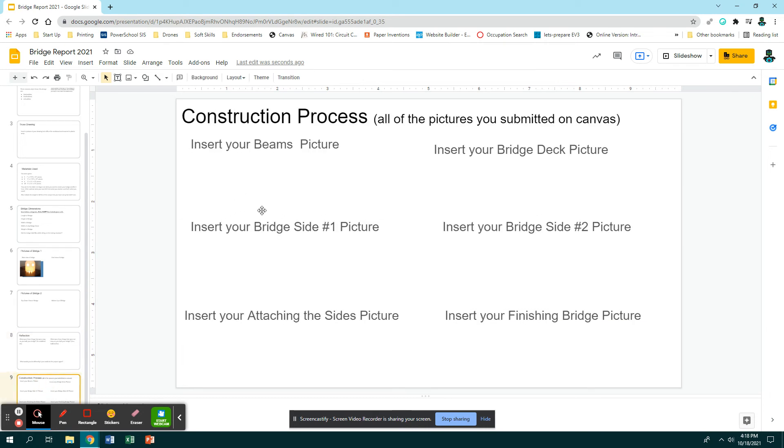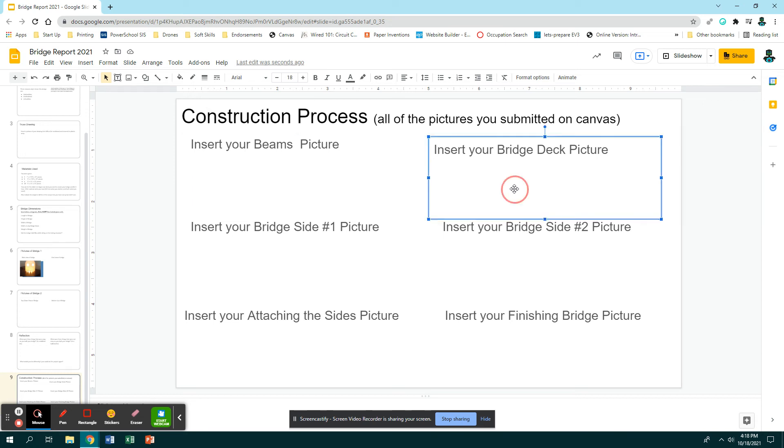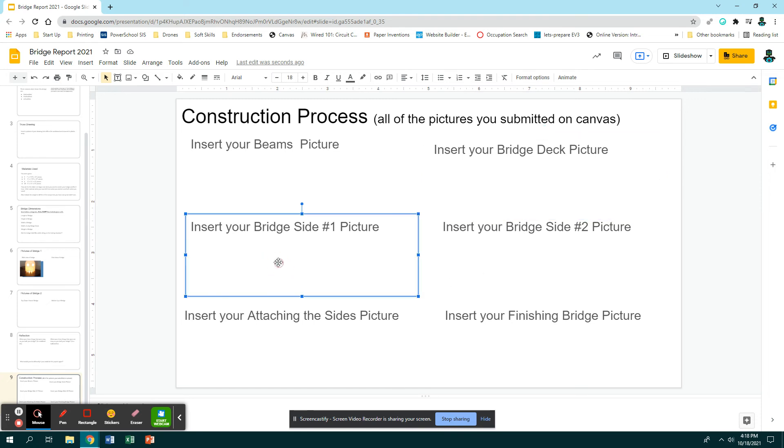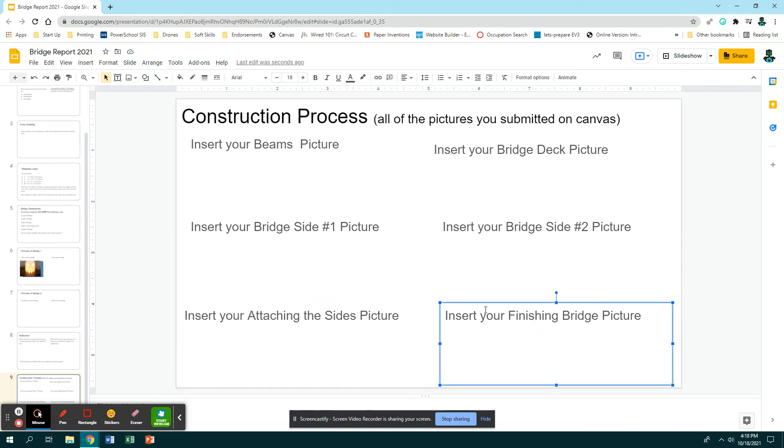Then the very last slide needs to have six pictures of your bridge. These are all the ones that you already submitted on Canvas. You can go to your submissions on Canvas and download the picture, or you can find it in your drive. Insert your picture: bridge deck picture, insert your bridge side one picture, side two picture, attaching sides, and the finished picture.